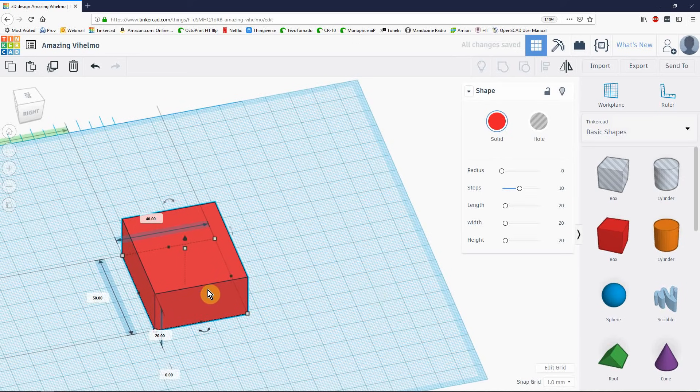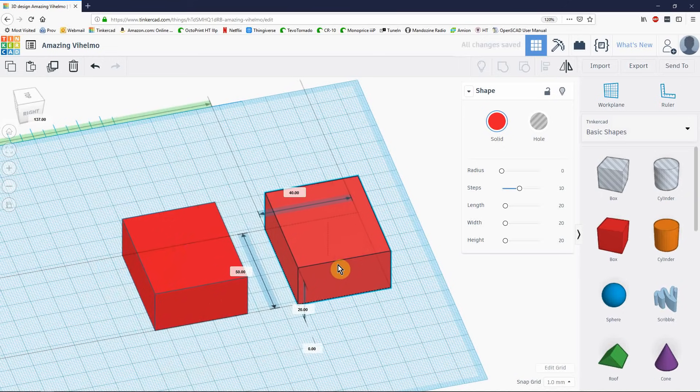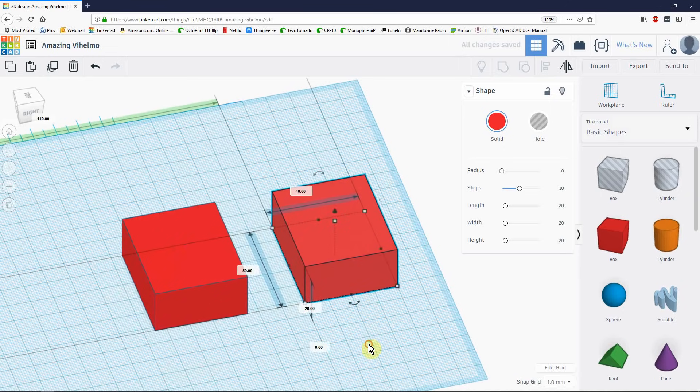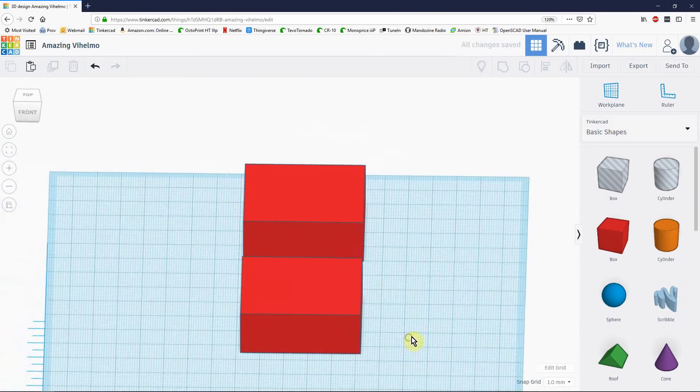I'm going to hold down ALT and drag this back. Now I have a copy for my lid when I get around to making that.